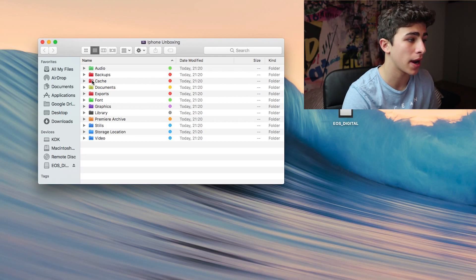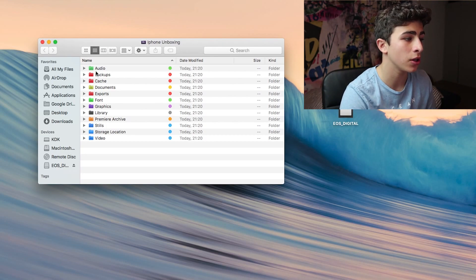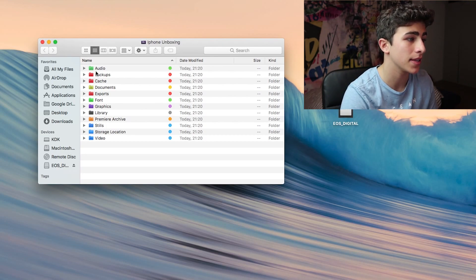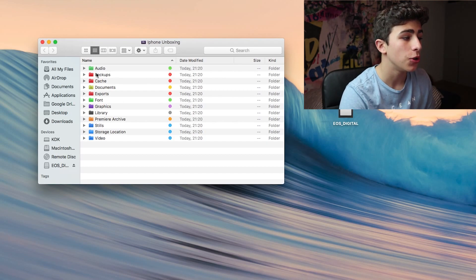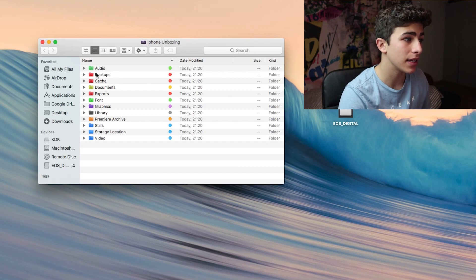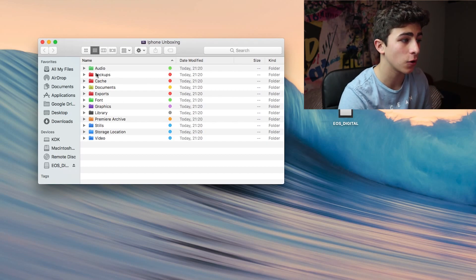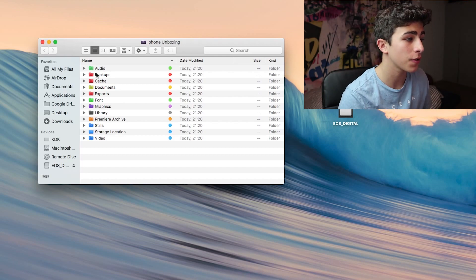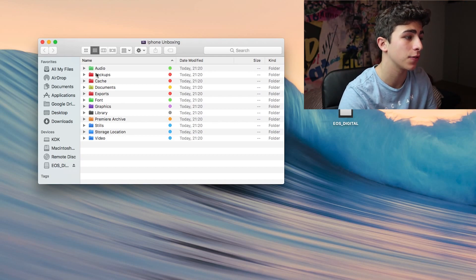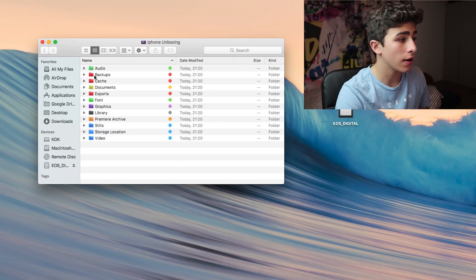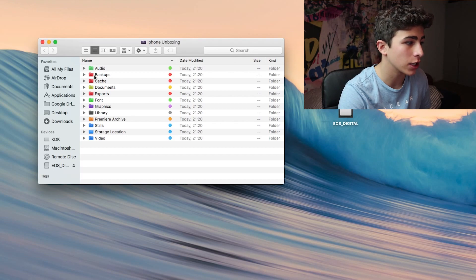What's also really good about this setup is that after you've finished a video, you can really easily clean up your Mac again by just deleting the folder, because all of the files that are related to this project are inside of this folder. So you don't have to worry about cache files somewhere hidden on your Mac.